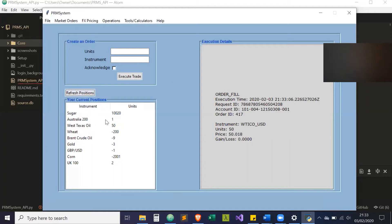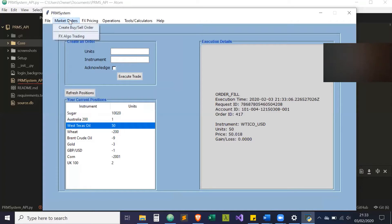Now if I refresh our positions, our positions will now be updated with West Texas Oil. And that also gets saved into the database for position reconciliation purposes.